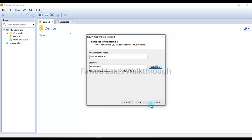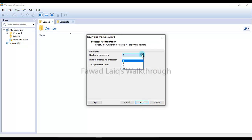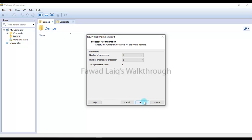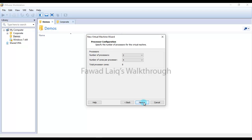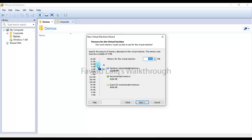I'm going to give it four processors with two cores, which would make it eight cores. Actually, let me go with two processors with four cores each. I'm going to choose eight GB of physical RAM and click next.